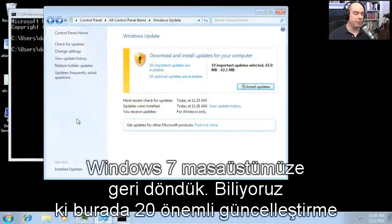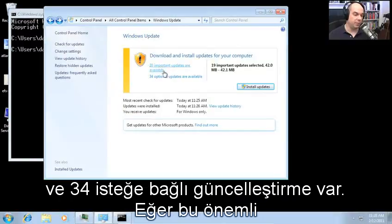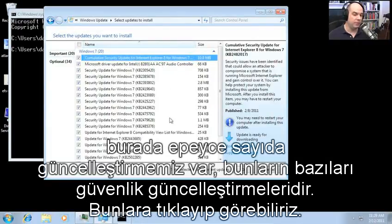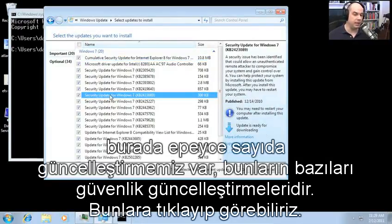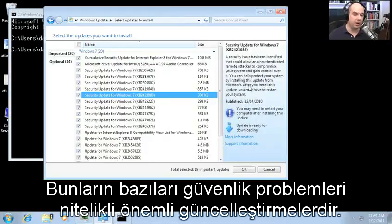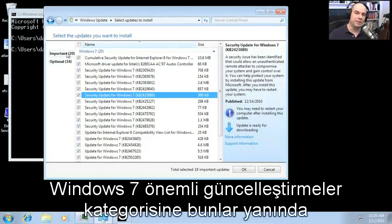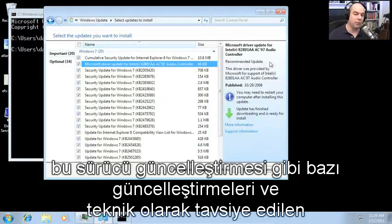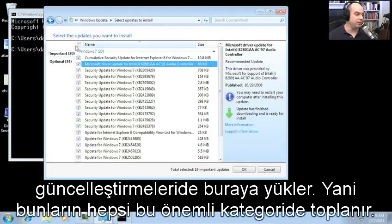Back to our Windows 7 desktop — we know that 20 important updates and 34 optional updates are available. Looking at some of these important updates, we have quite a few. Some are security updates, and we can click to see these are qualified important updates. The important updates category in Windows 7 also lumps in some recommended updates, like a driver update, together into this important category.